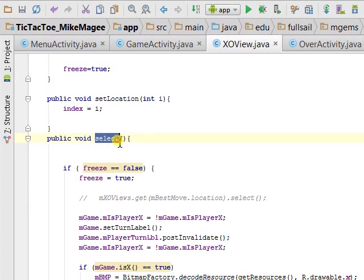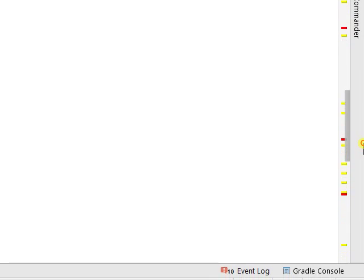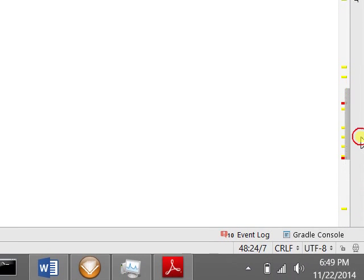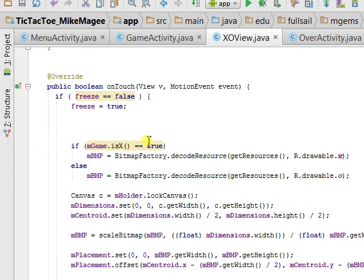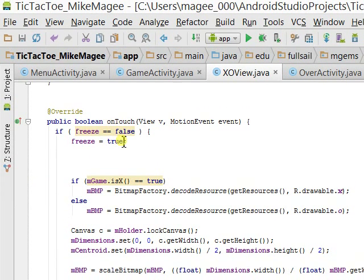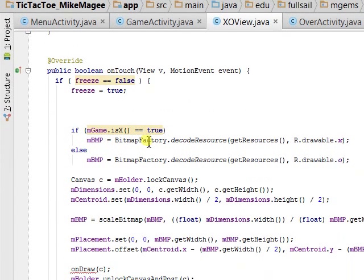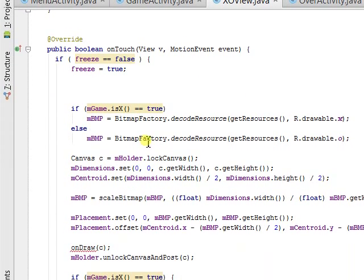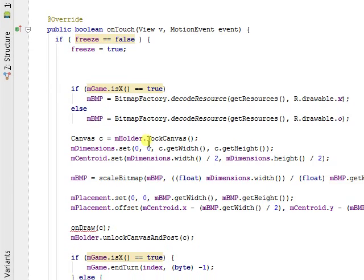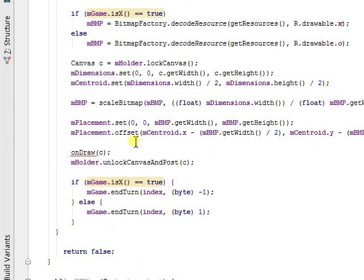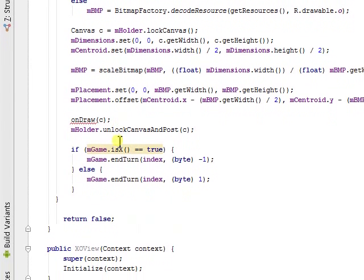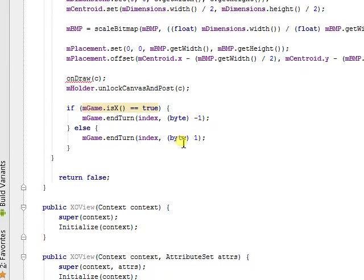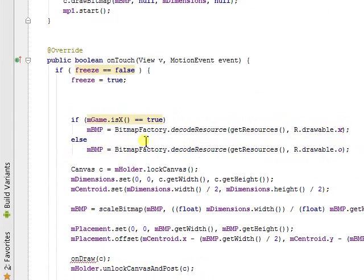Select is a lot like On Click, which is On Touch. This one runs when you touch the space. It sets a bitmap based, if you want, X or O. It locks the dimensions, and it draws either the X or the O, and then returns either a negative 1 or a 1, depending on if you're X or O.